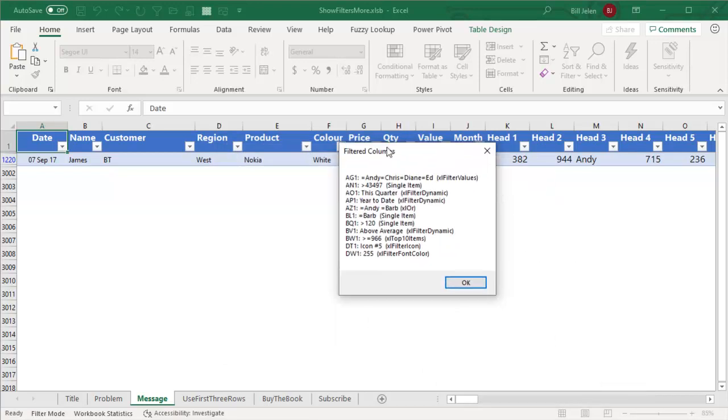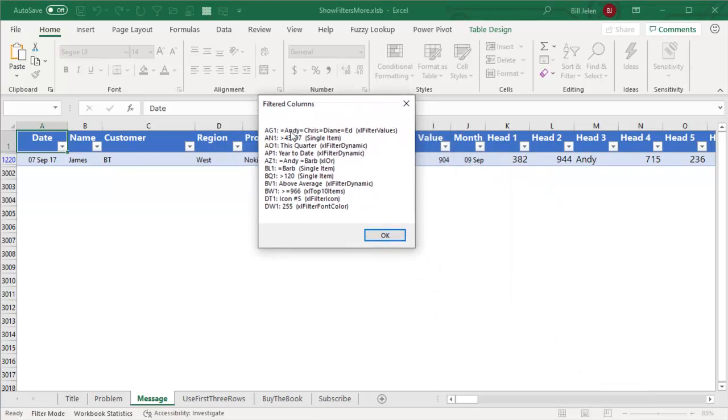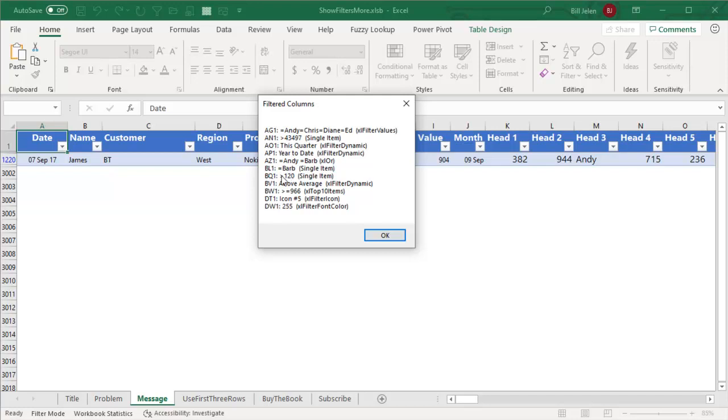And very quickly we get this a list of, so AG1 is Andy, Chris, Diane, or Ed. AN1 is greater than that date, it's a single item. Filter dynamic to this quarter, filter dynamic to year to date. AZ1 is using the OR for Andy or Barb. BL1 is a single item, Barb. BQ1 is a single item greater than 120.